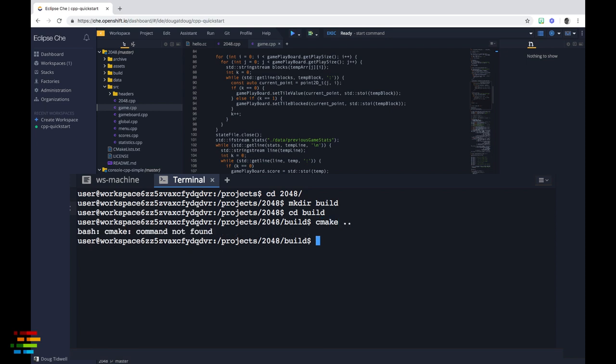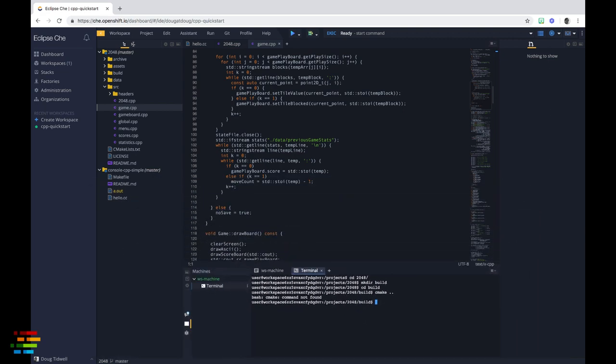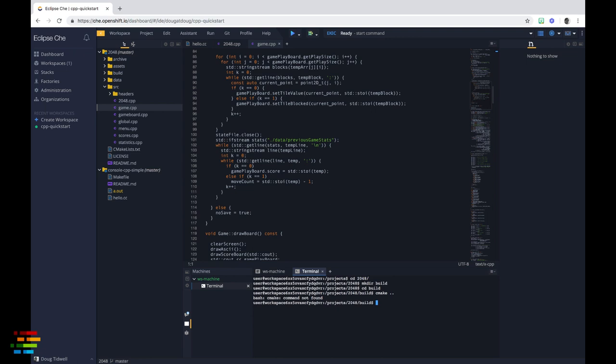Which brings us to the subject of custom stacks. What we need to do is take the stack underneath this workspace and add cmake to it. Then we'll create a workspace on top of the new stack and everything should work just fine.